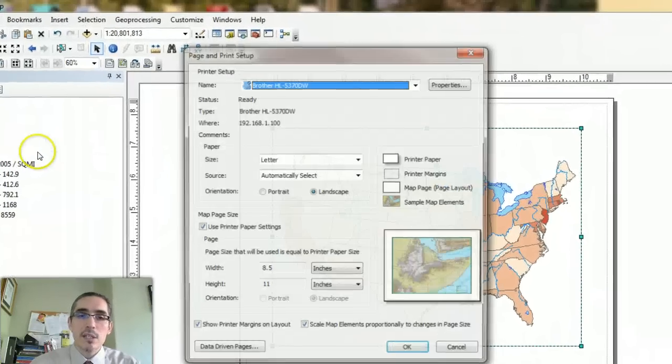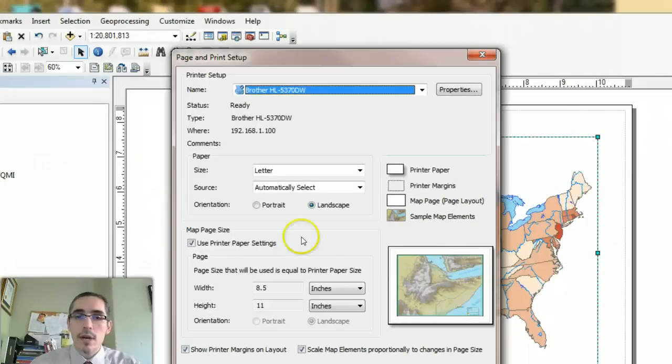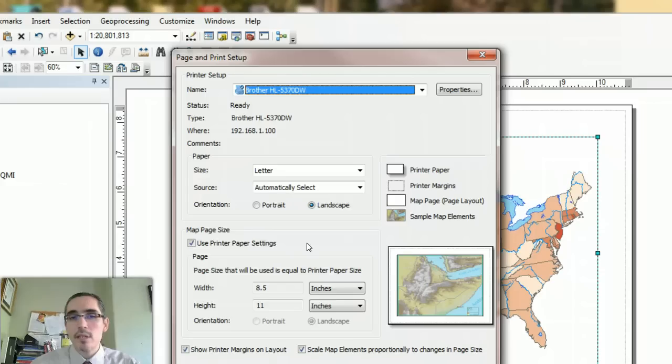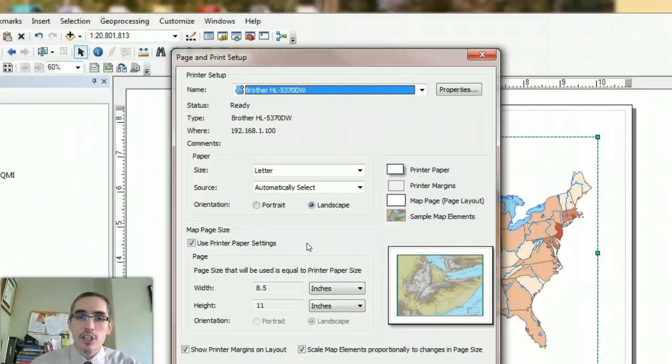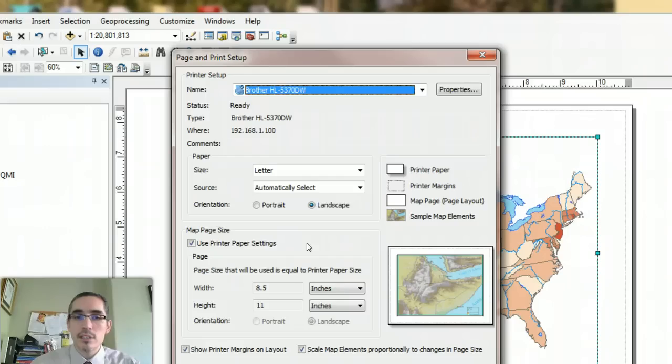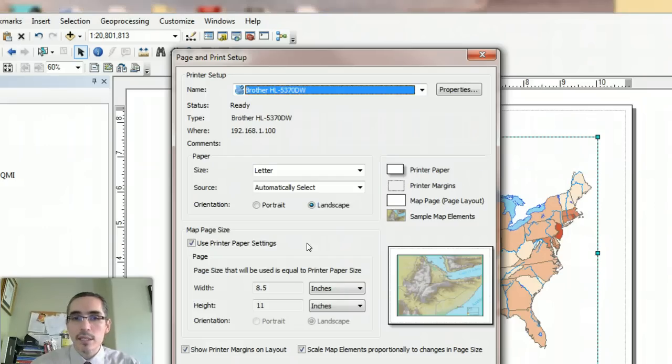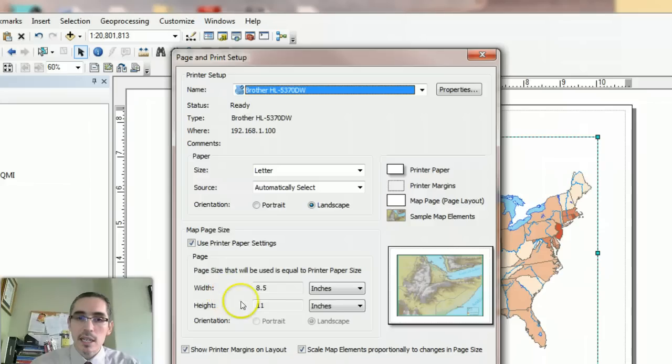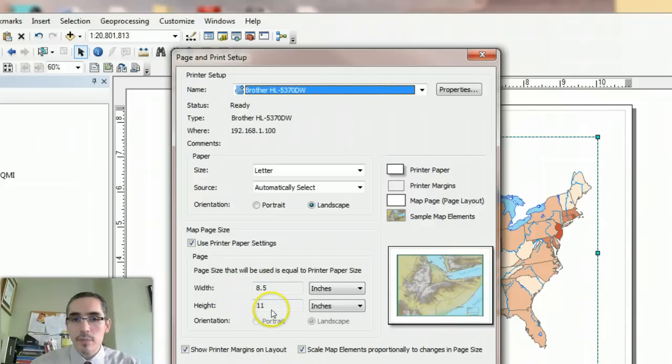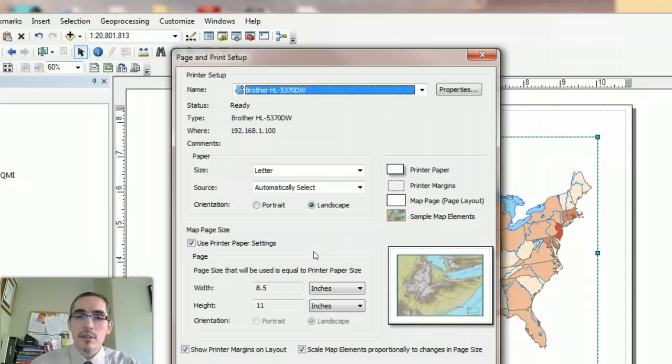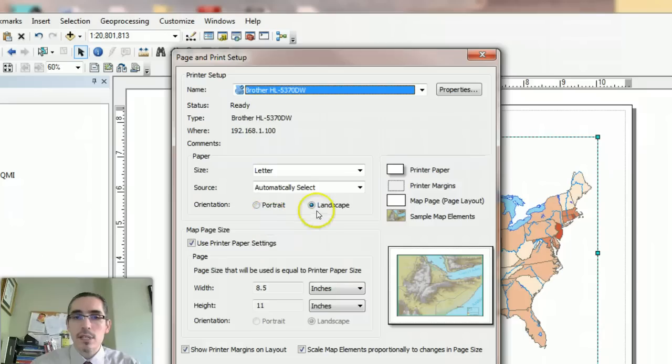This is where you control how you want the page to look. In general, on most printers, you want to work with a letter-sized piece of paper. The page size 8.5 by 11 is a typical piece of paper. The orientation is currently set to landscape versus portrait.